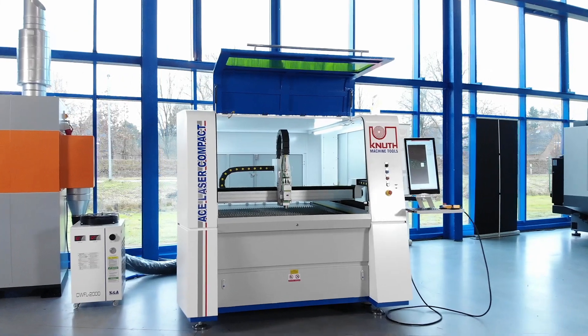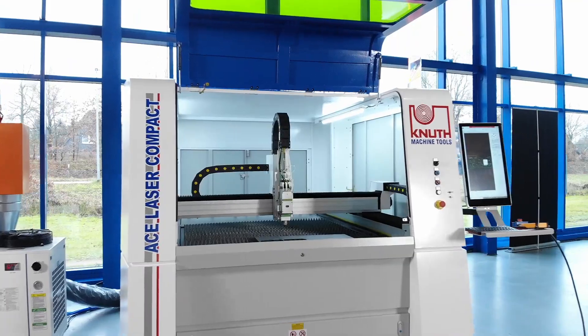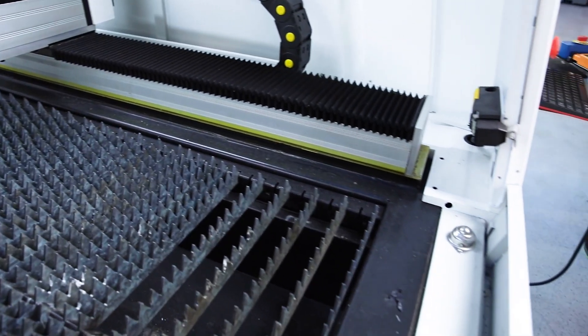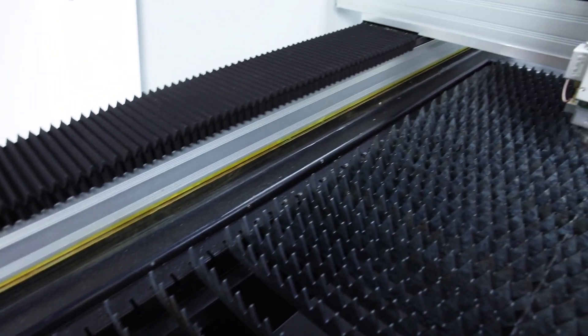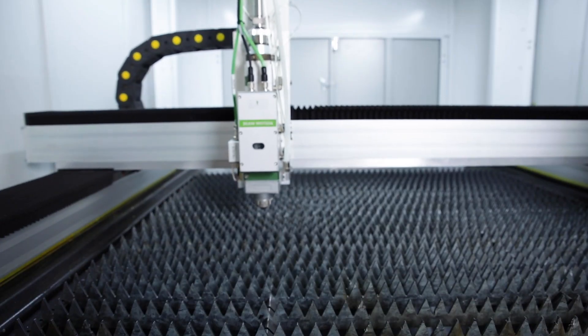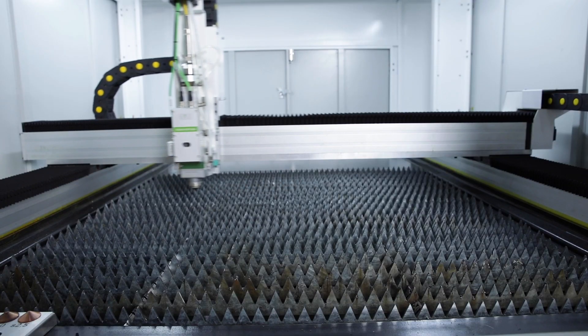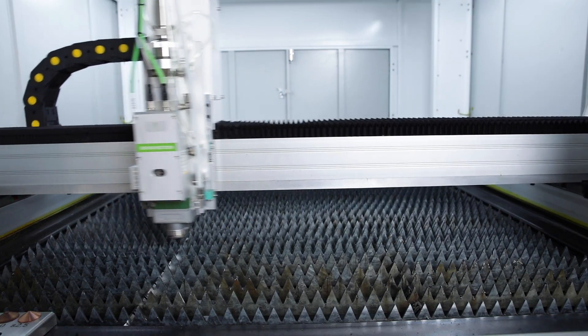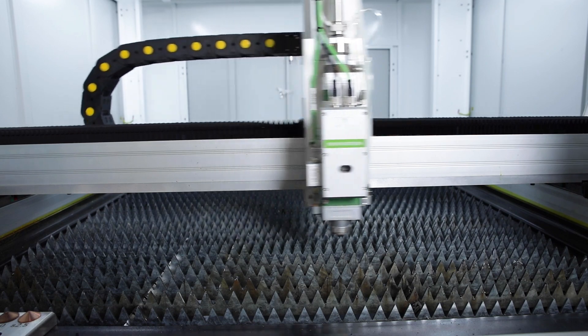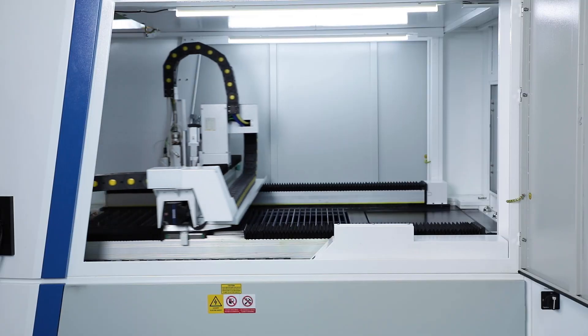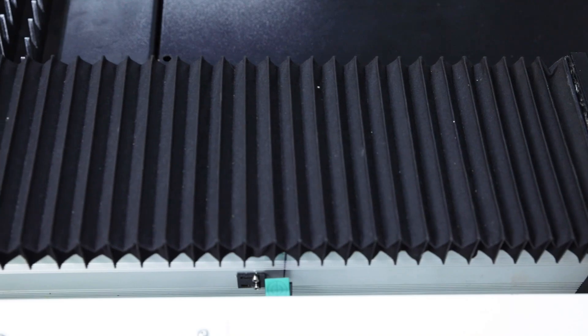The machine frame is a stable and rigid steel construction with an integrated table. The bridge is designed as a light and stiff die-cast aluminum structure. This moves and positions thanks to its low weight and the servo drive on both sides with outstanding dynamics and precision.